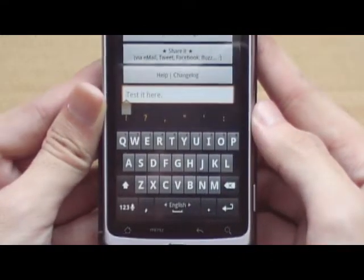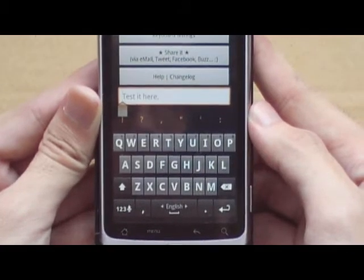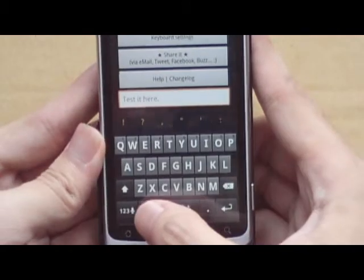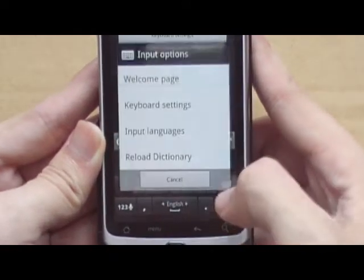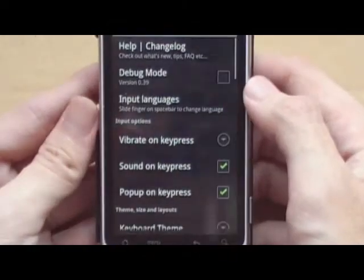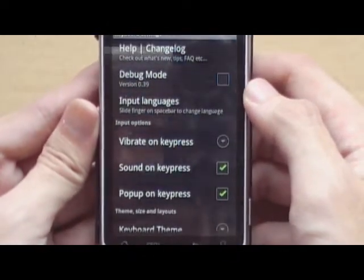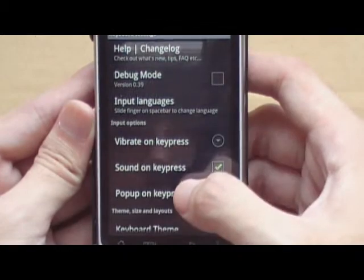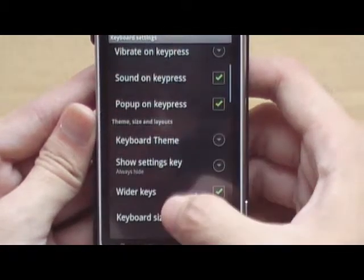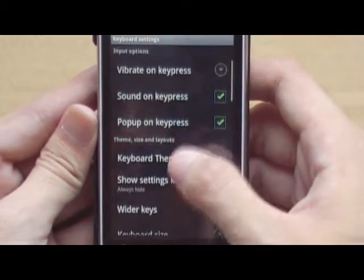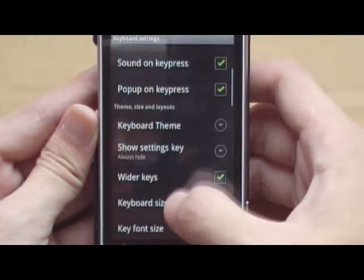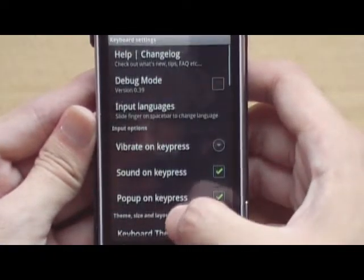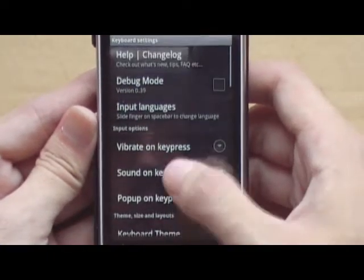This is how the keyboard looks like. There are different things you can do. Let's go to keyboard settings. Inside here you can see that the settings are similar to the stock Android keyboard with a few more additions.